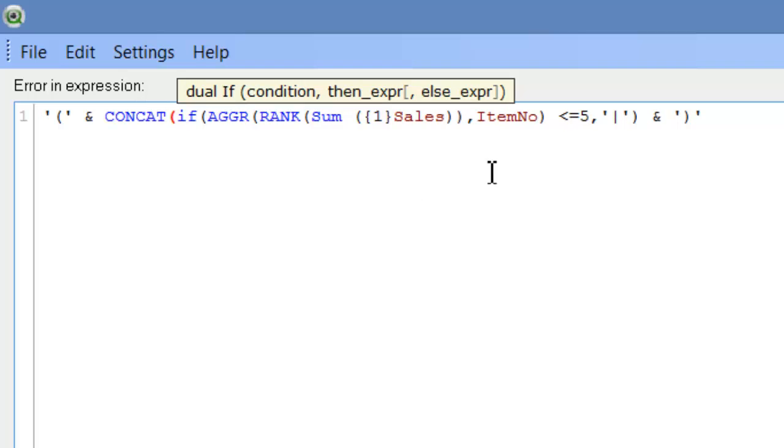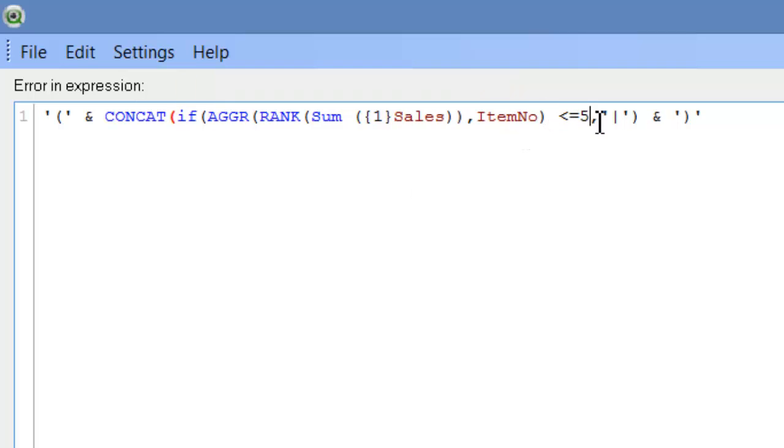So we're saying, if the rank of the sum of sales aggregated by item number is less than or equal to 5, then return the item number.